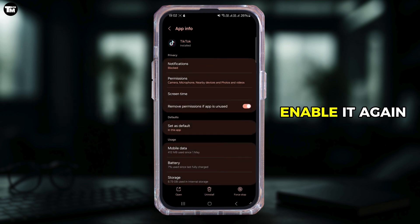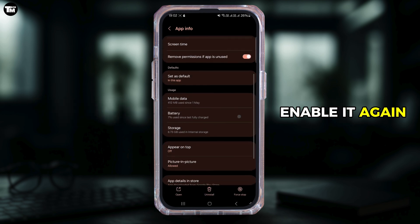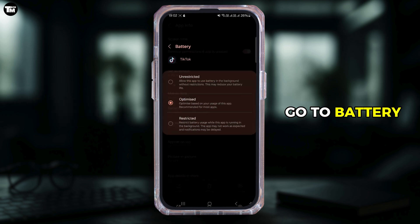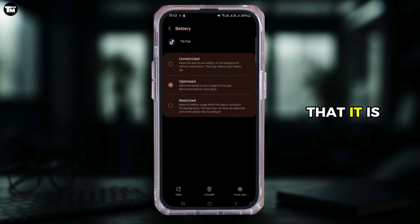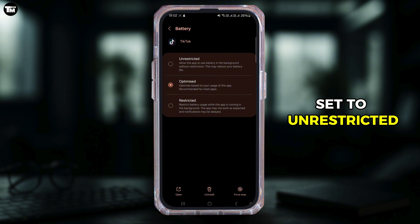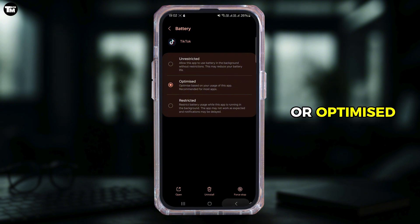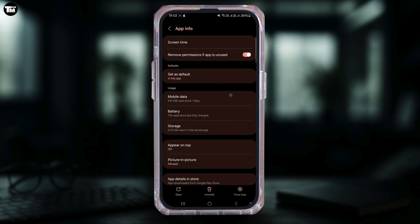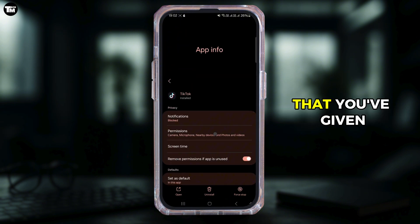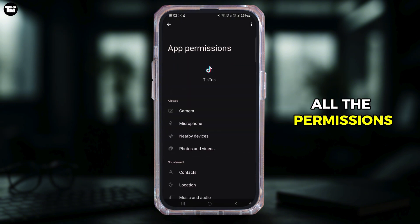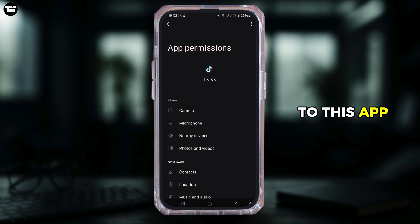Come back, try force stopping the application and re-enabling it again. Go to battery and make sure that it is set to unrestricted or optimized. Also make sure that you've given all the permissions to this app.